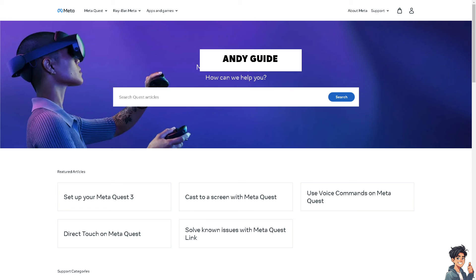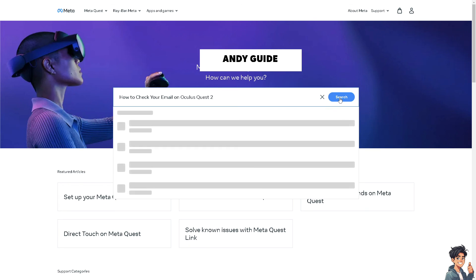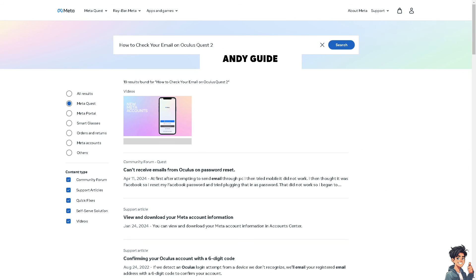Otherwise, if you are having problems checking your email on Oculus Quest, you might want to go to the Meta Quest Help Center and tell them you're having problems checking your email on your account. Thank you so much for watching. We will see you in the next video.